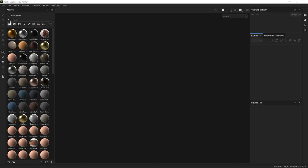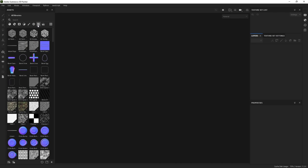One of the new things added to the panel are the asset type icons. The default selection, as before, are materials, but we also have smart materials, smart masks, filters, brushes, alphas, textures, and environments. Note that some of the old categories are grouped together — for instance, if you're looking for grunges and procedurals, you'll find them both under textures. Another cool thing is you can browse through multiple asset types at the same time by selecting a second asset type with a control click.